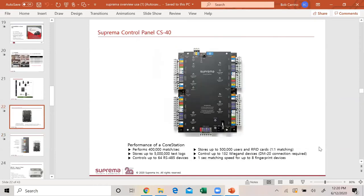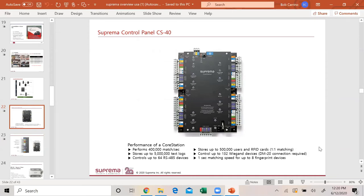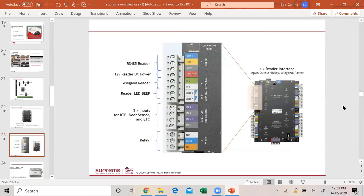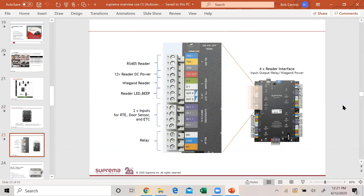Here's our control panel. It performs 400,000 matches a second, stores up to 5 million text logs, controls 64 RS-485 devices, stores up to 500,000 users and RFID cards one-to-one, controls 132 Wiegand devices with a DM20, and one second matching speed for up to eight fingerprint devices. It's a very powerful little panel. It gets networked, network connections up top, and the power is up there also. As you can see we have RS-485, we have the power, you can put a Wiegand reader, you have your reader for your LEDs, your two inputs for your request to exit or your door sensor, and your relays.